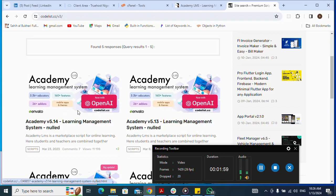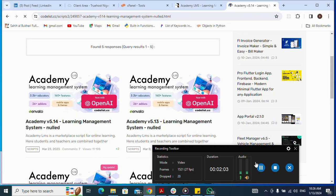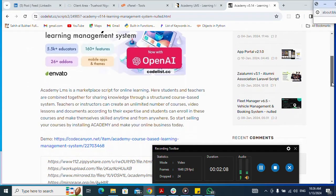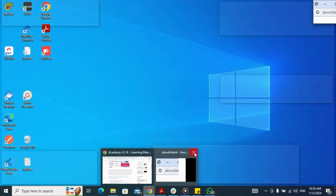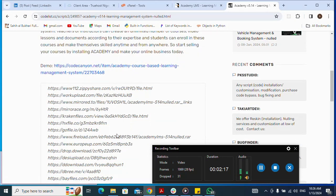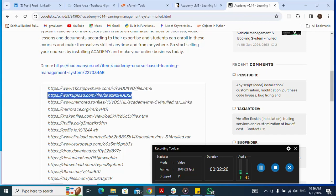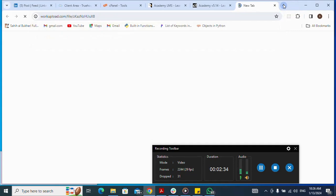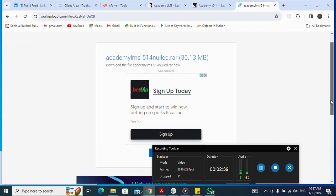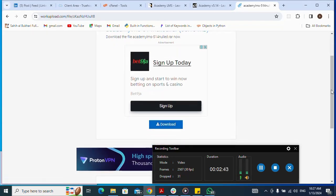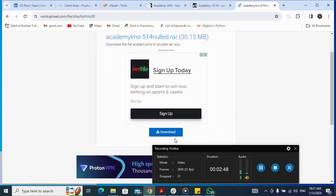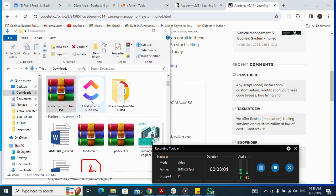I click on the result, scroll down, and use one of the available links to download the script. I copy the link, open a new tab, paste it and press Enter. Then I click on Download. After the download completes, I close the tab and go to my Downloads folder — here is the script I just downloaded.